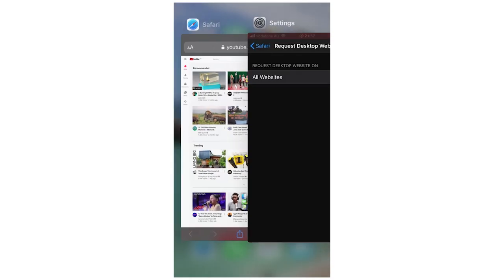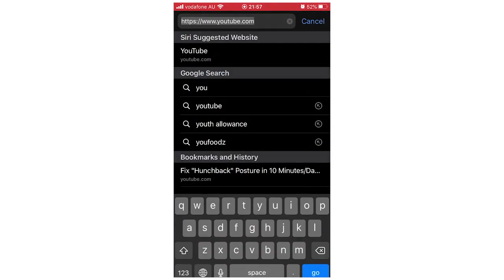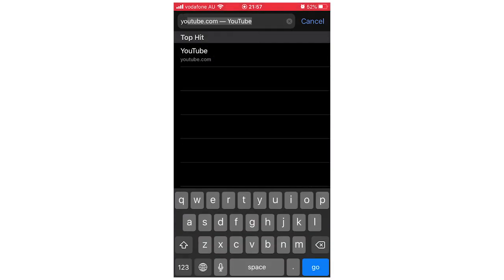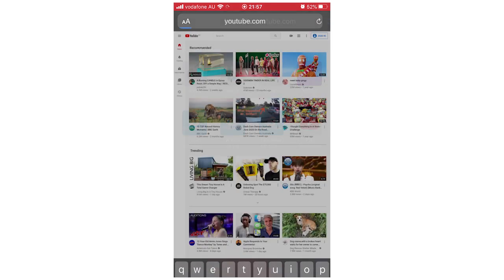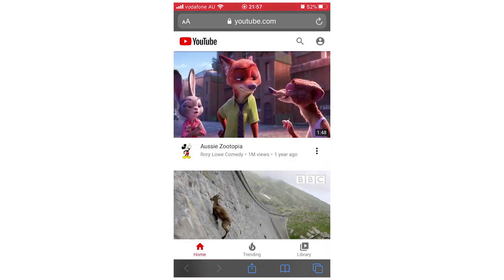Then you can go back onto your web browser. Just type in youtube.com again and then you'll see that it's changed. It's back to this version right here.